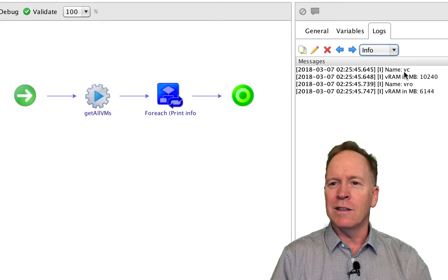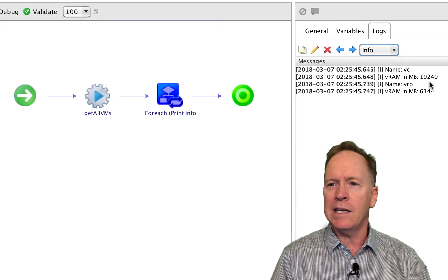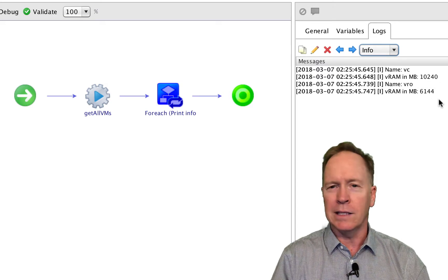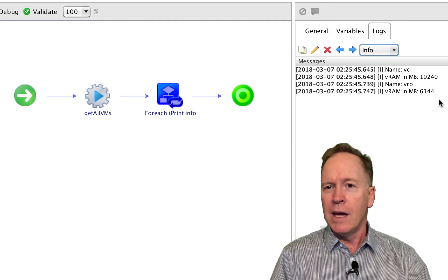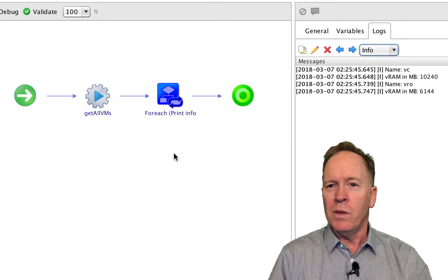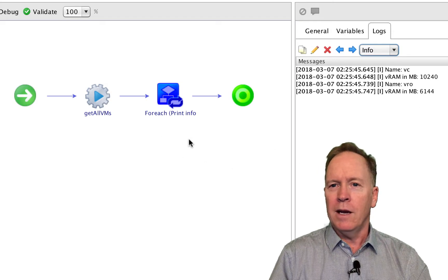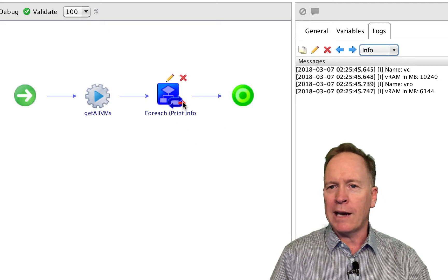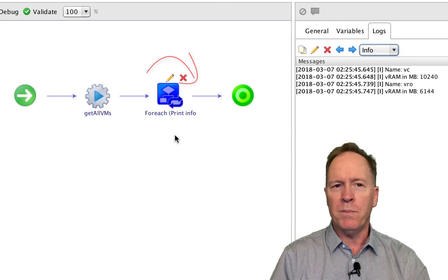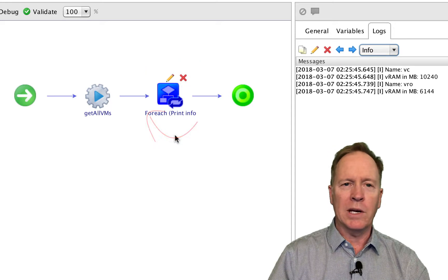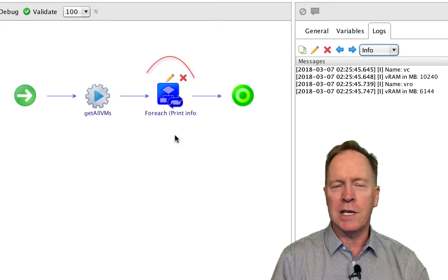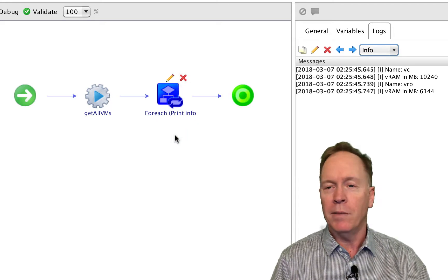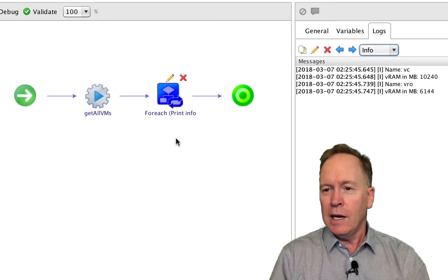As we can see in the log, the machine called VC has 10 gigabytes of memory and the machine called VRO has 6 gigabytes of memory. So this one workflow, at first glance just looks like a linear workflow, but it actually has a loop going on. This single workflow is printing out information about all the virtual machines in the environment.